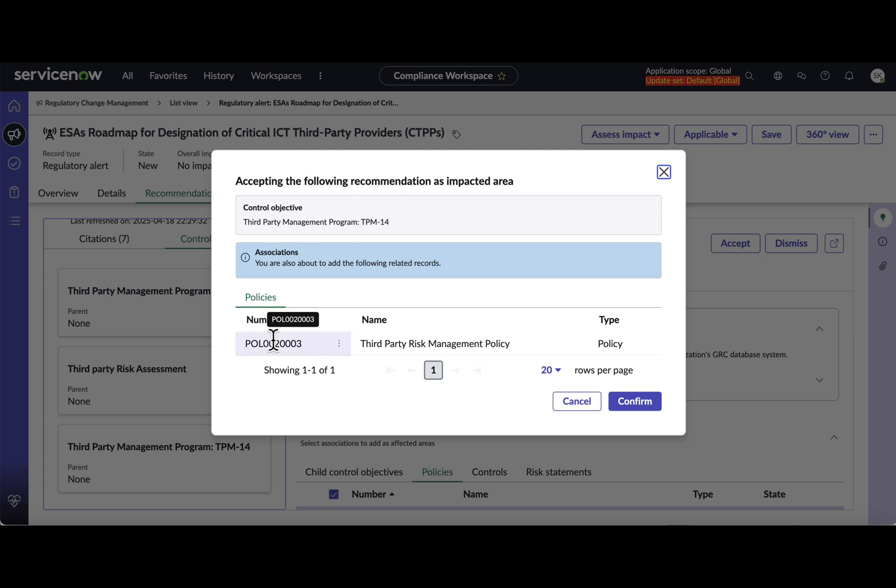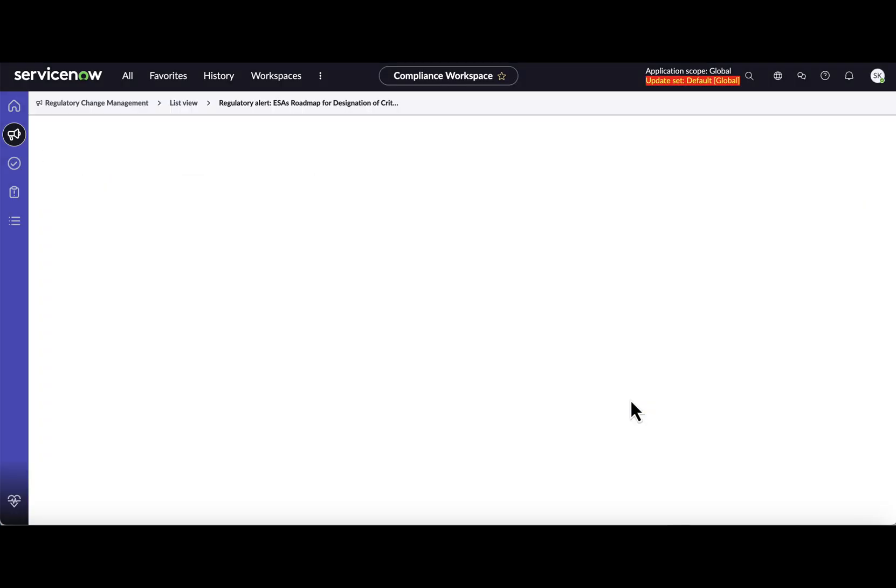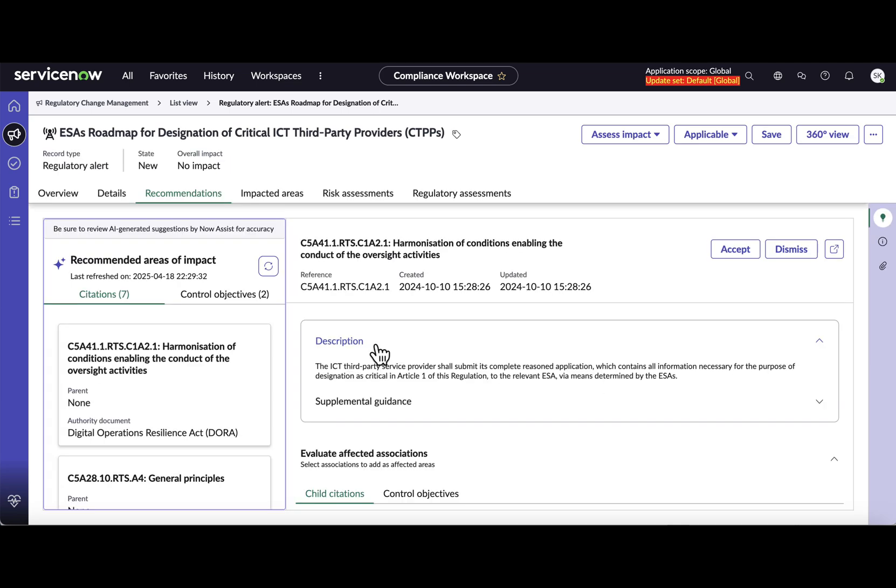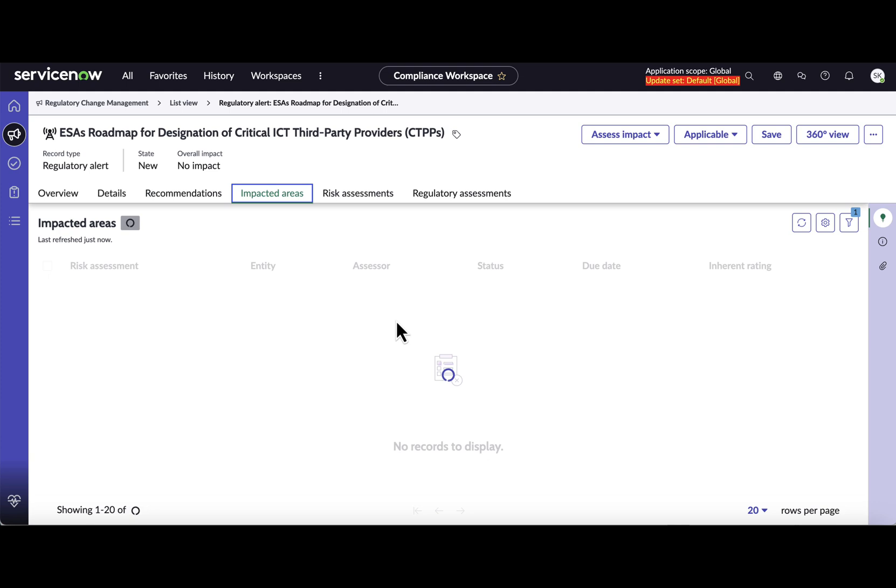So it will show me that you are accepting the following recommendation as impacted area - the control objective and the policy. Once I confirm that, the recommended records that you accepted will be mapped under the impacted areas tab.